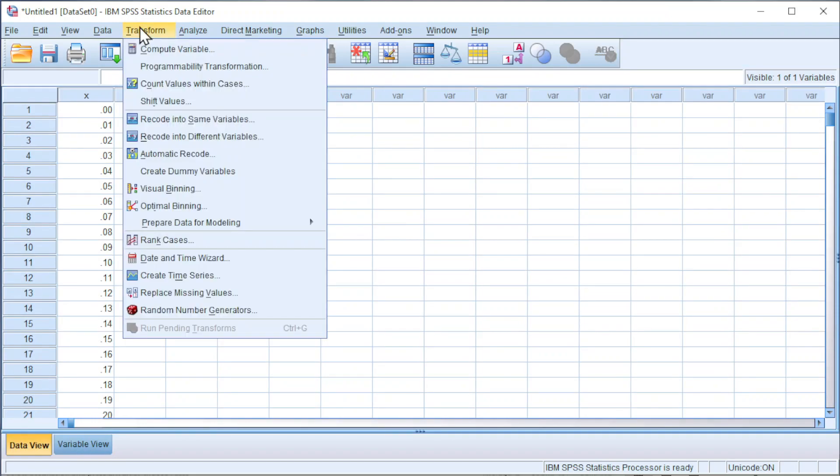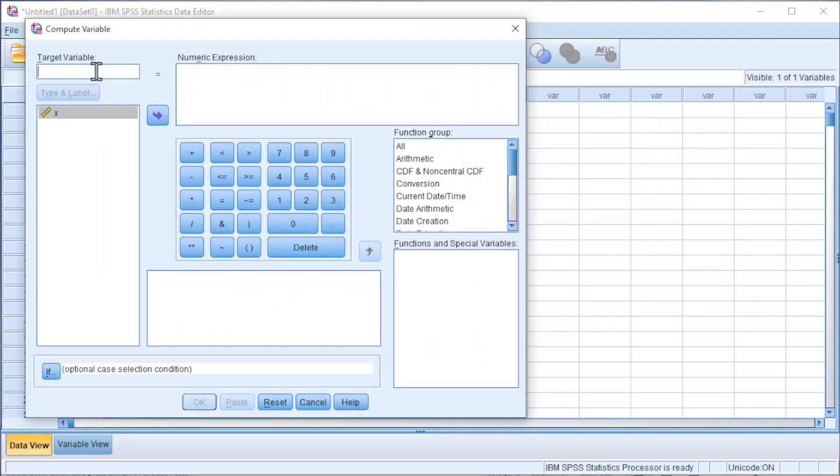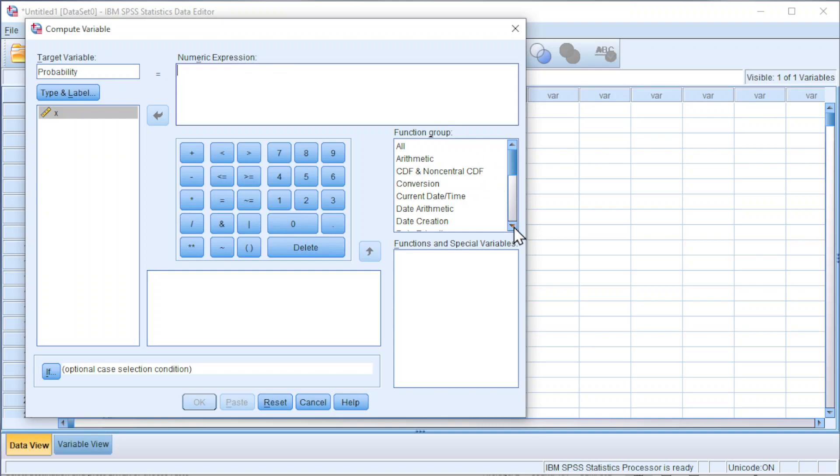Go to Transform, look for Compute Variable. Target variable, we can type 'probability'. For the numeric expression, we scroll down.